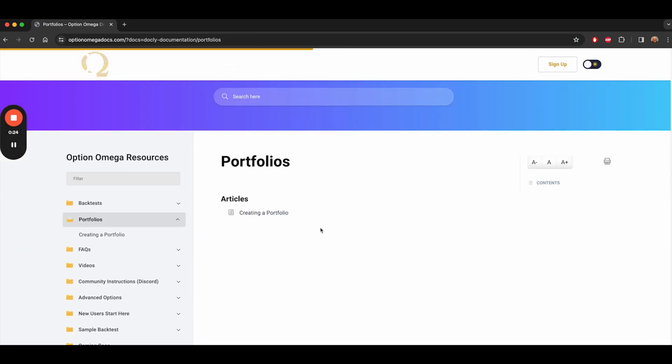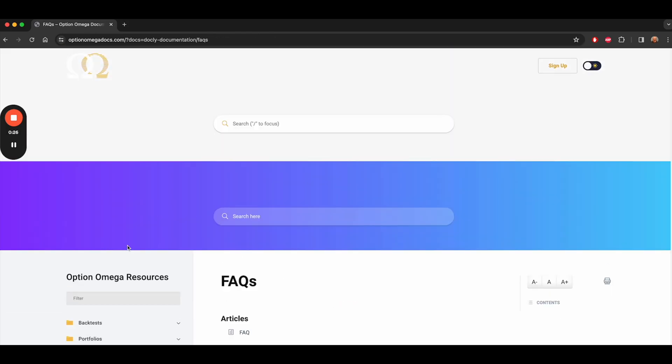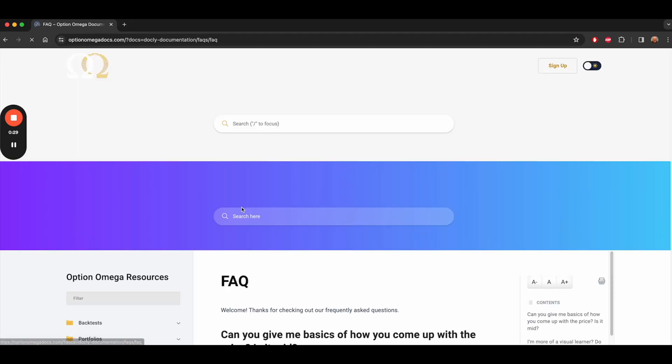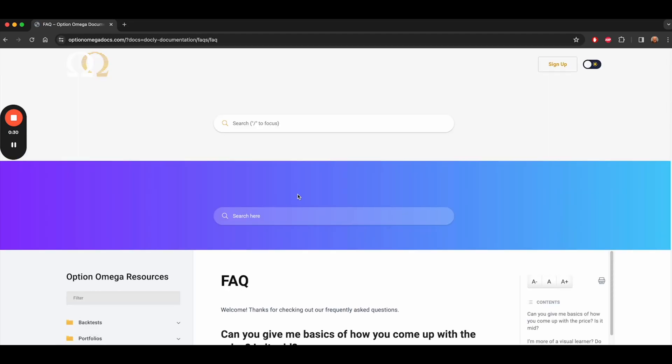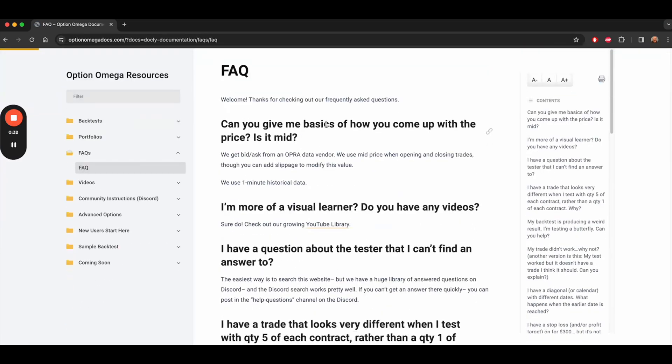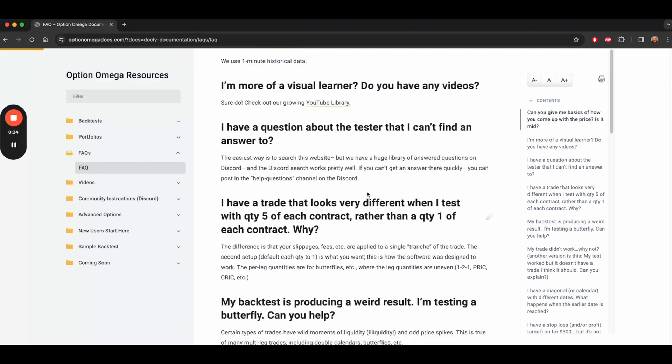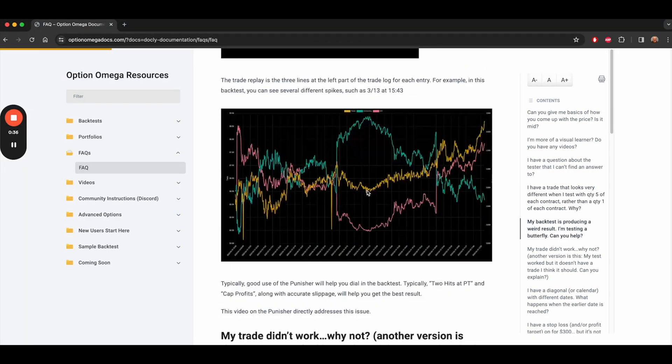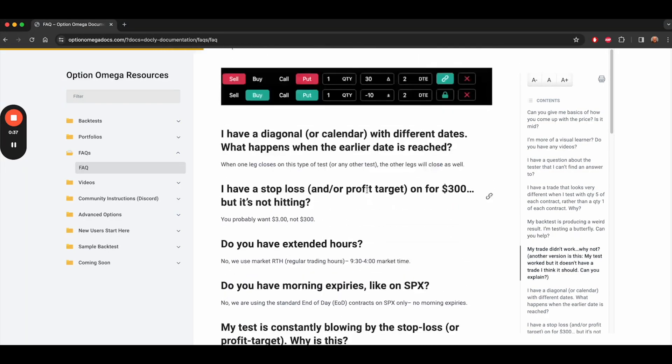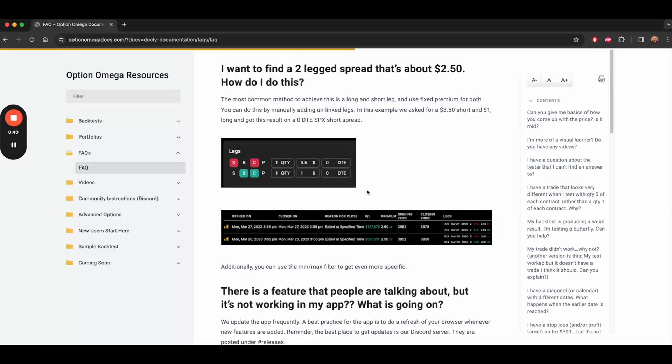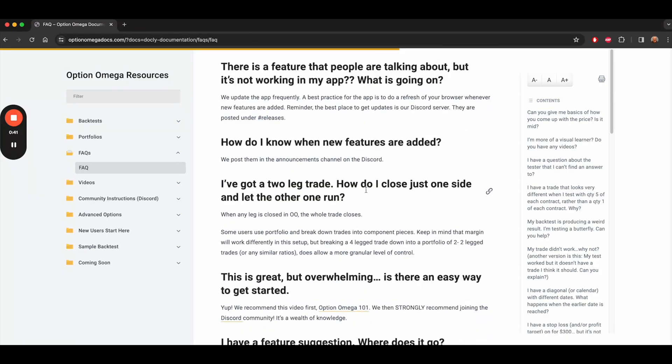And if you're new, those are worthwhile read. But also the FAQ has the most common things that new users ask. Everything from how's the price calculated to why is my test acting in a certain way. It has a bunch of information. It's very much worth, at a minimum, reading through the FAQs.